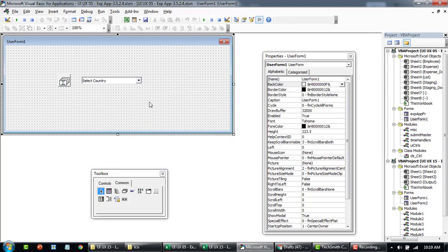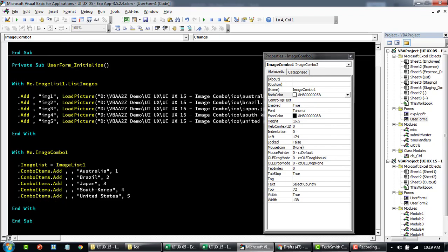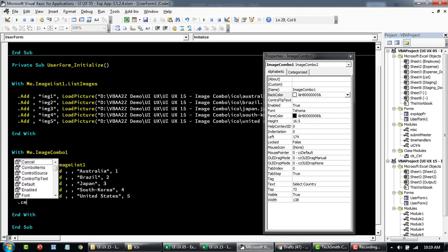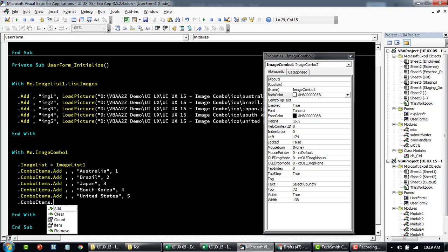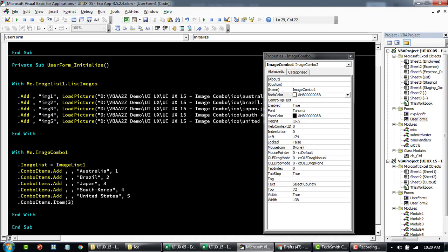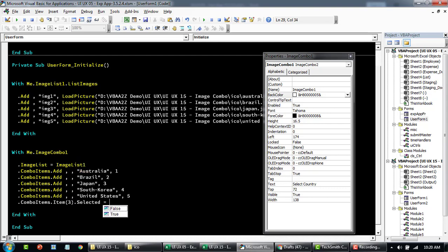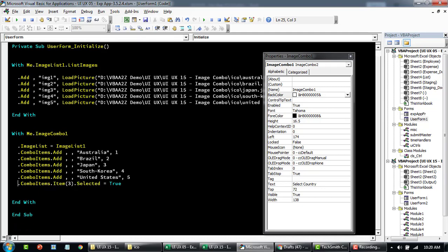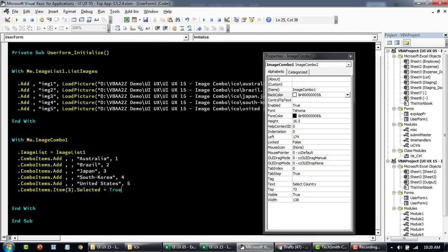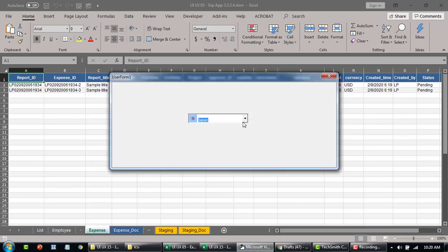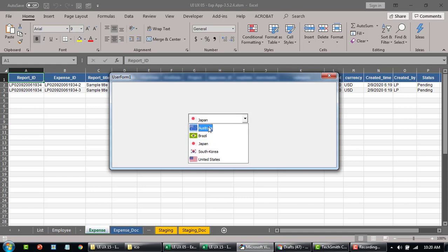Or you can also specify the value in advance for what needs to be selected. We can say ComboBox.ComboItems.Items. Here you can specify what to be selected. Let's say we want to select Japan. You can specify index three and then we'll say selected equals true. So if you load up now, it'll show Japan already pre-selected.